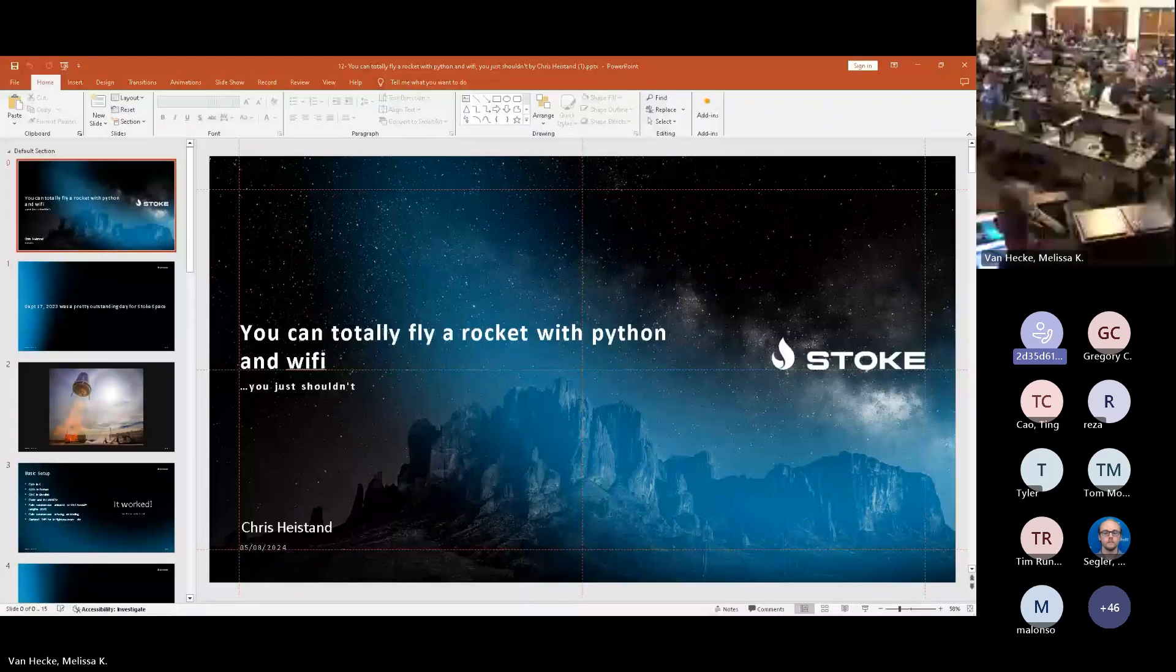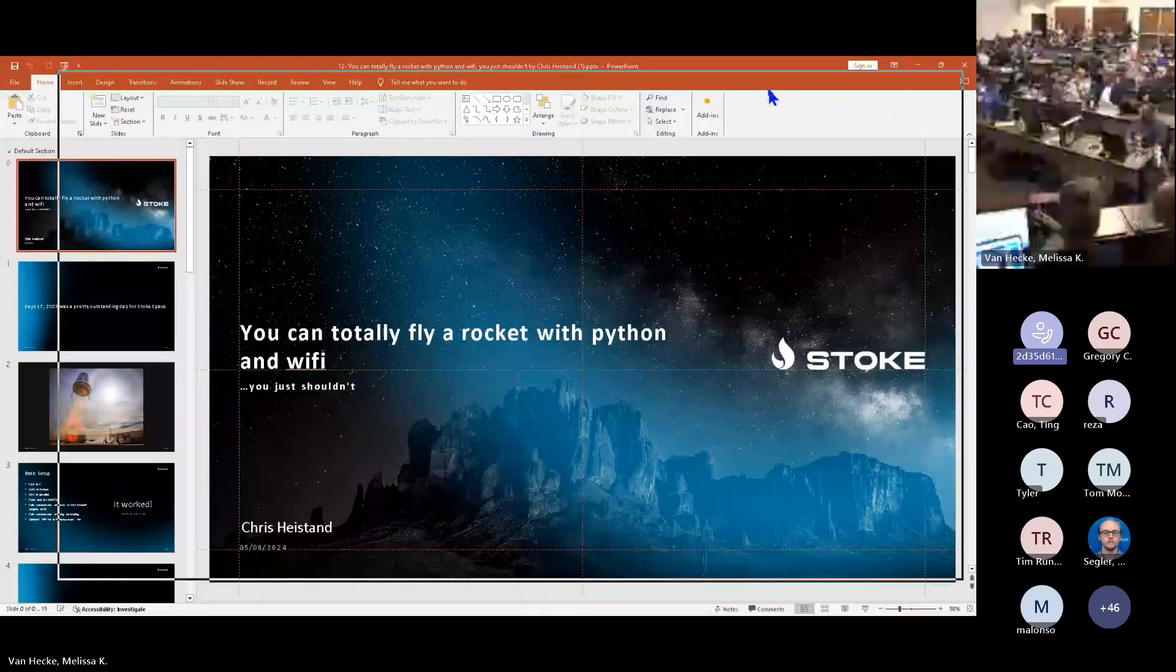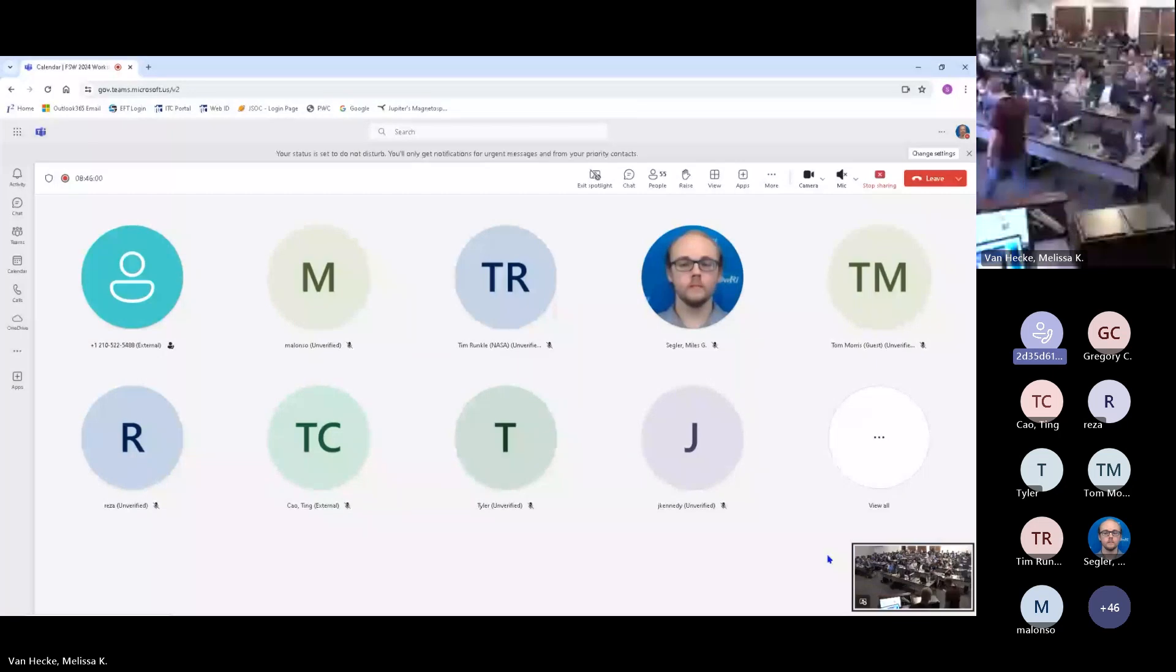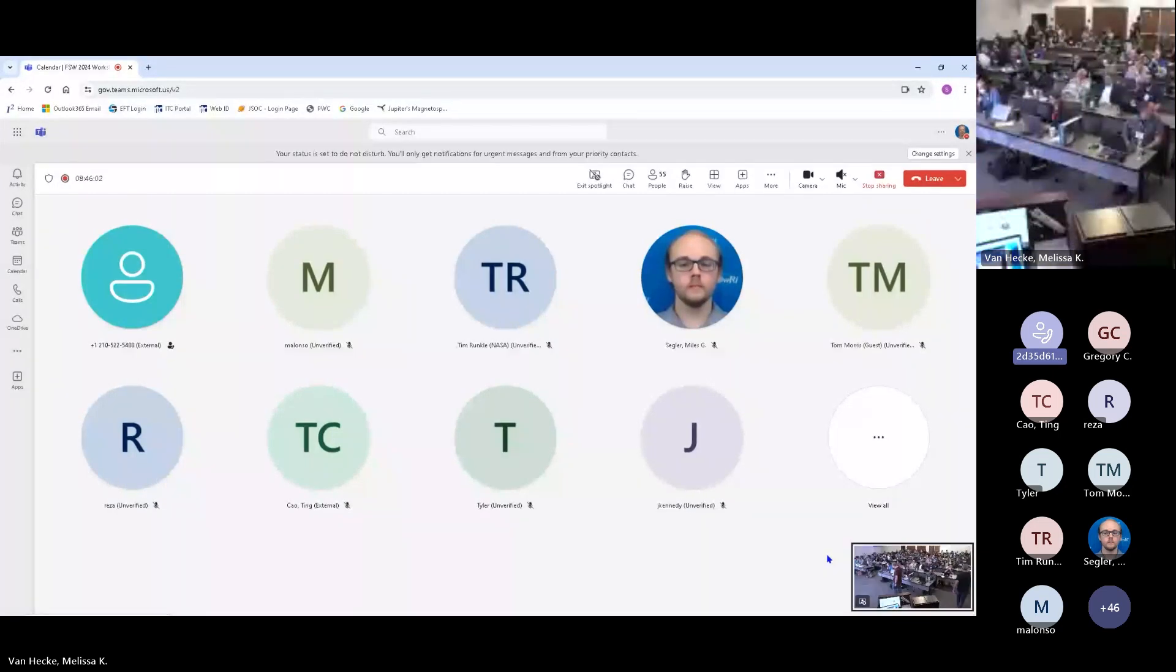All right, our next speaker has a demo. David McComas of NASA Goddard will be demoing the Core Flight System Hardware Interface App Development.